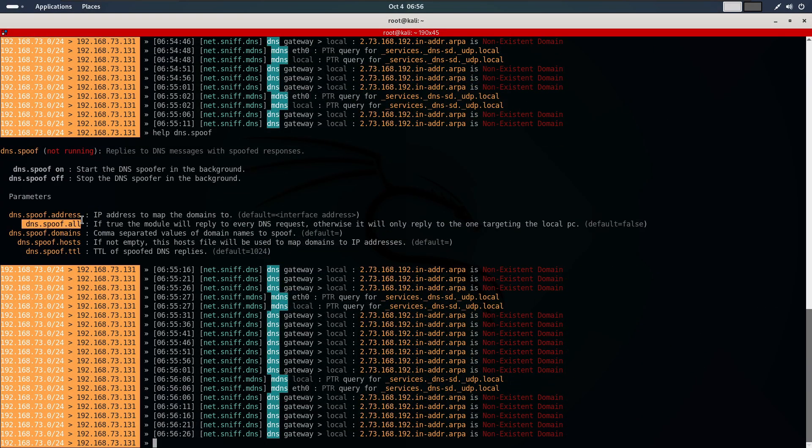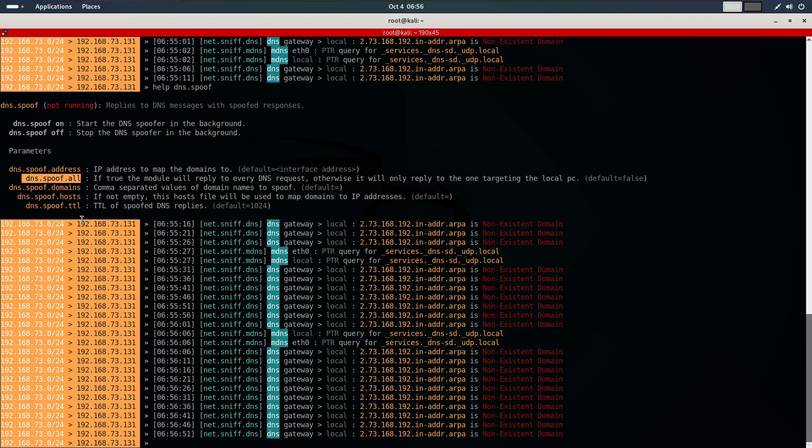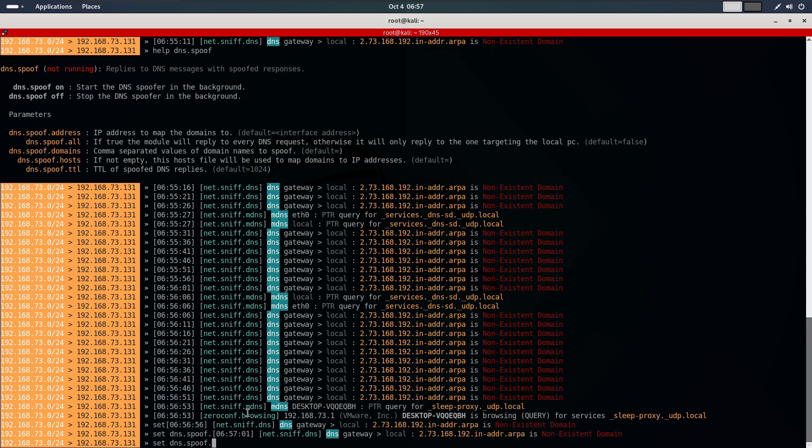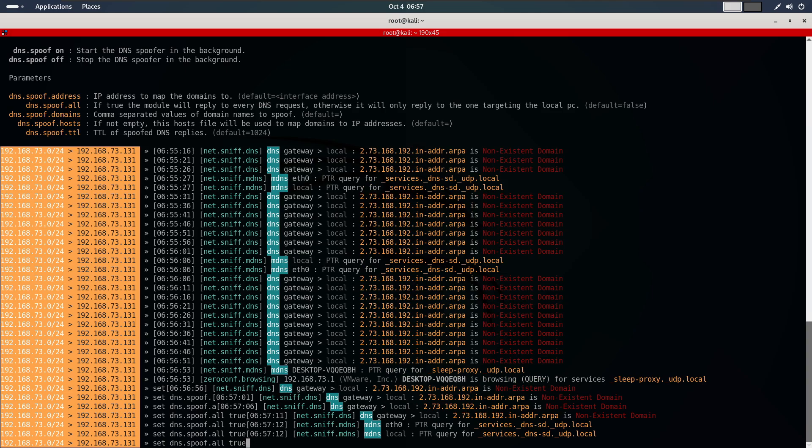Next, we enable dns.spoof.all. So then Bettercap responds to all DNS requests. We do this by typing set dns.spoof.all true and hit enter.